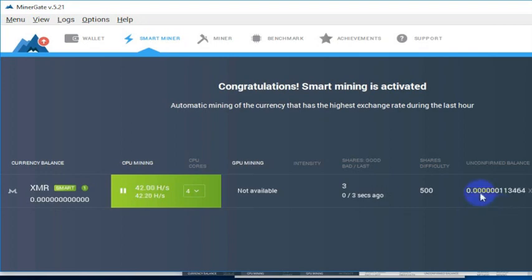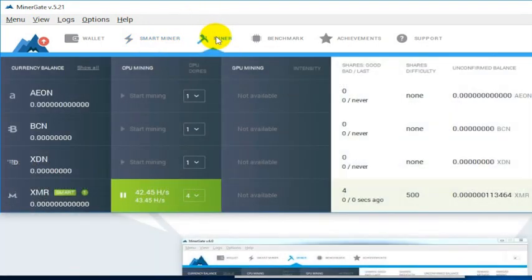You'll see that you've got an unconfirmed balance here. I'm going to cover that in a different video. But basically, in order to get started mining, that's it. All of your steps are done.